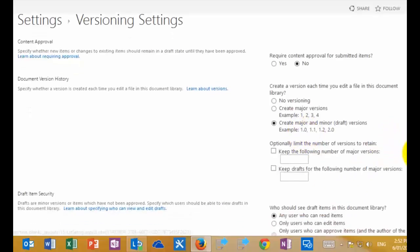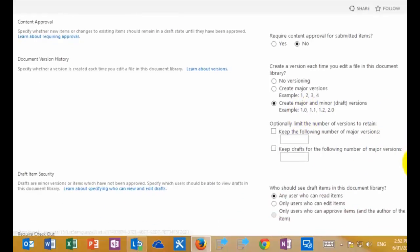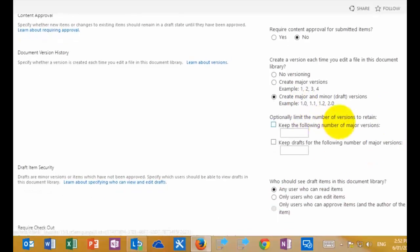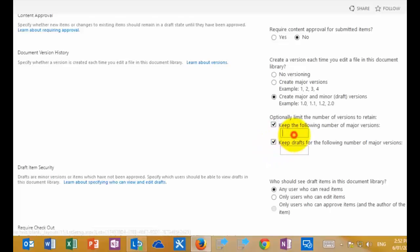Under this, there is the option to limit the number of versions to retain. Best practice is always to ensure that you do limit the amount of versions to what is required. Generally, 5 to 10 is the best option.